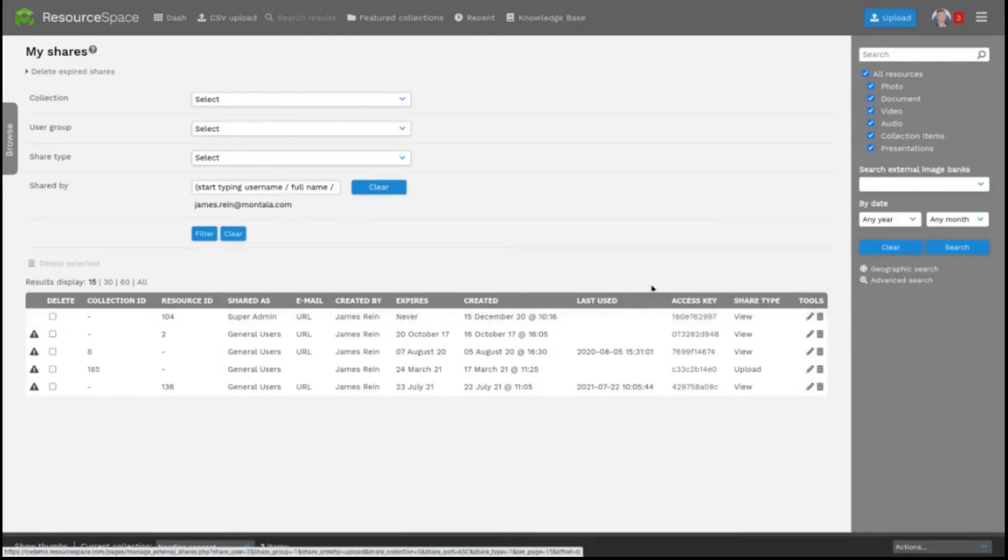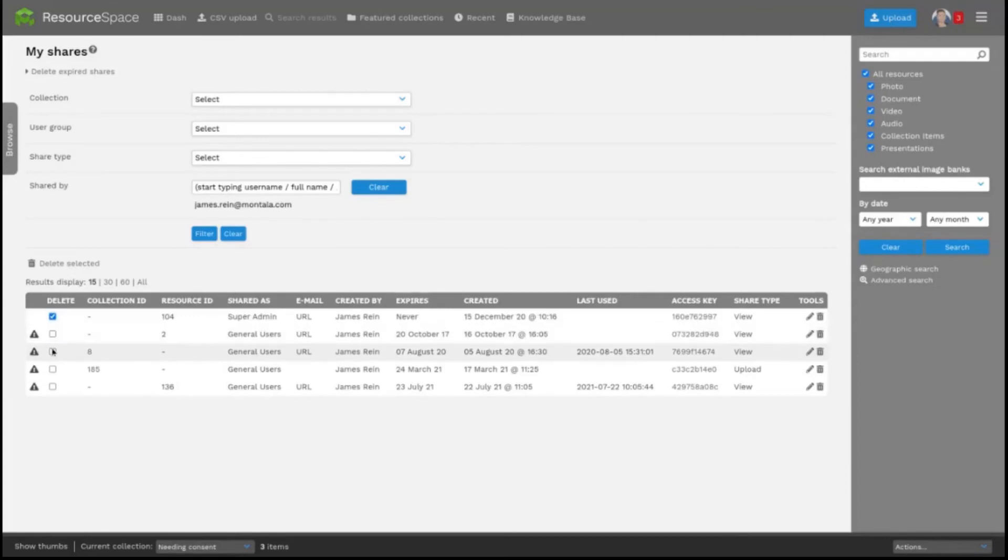You can also use the delete column here to delete multiple shares at once, like this.